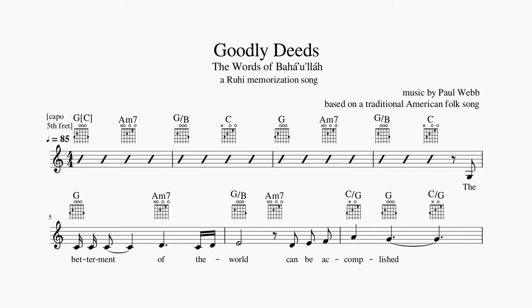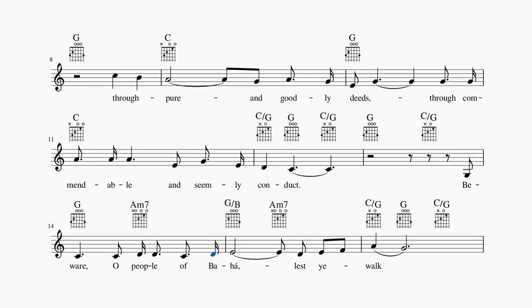The betterment of the world can be accomplished through pure and goodly deeds, through commendable and seemly conduct.